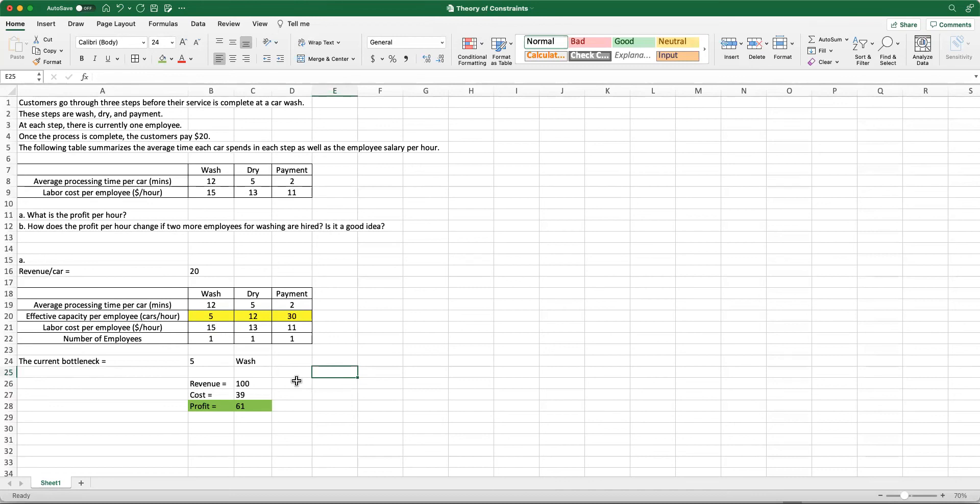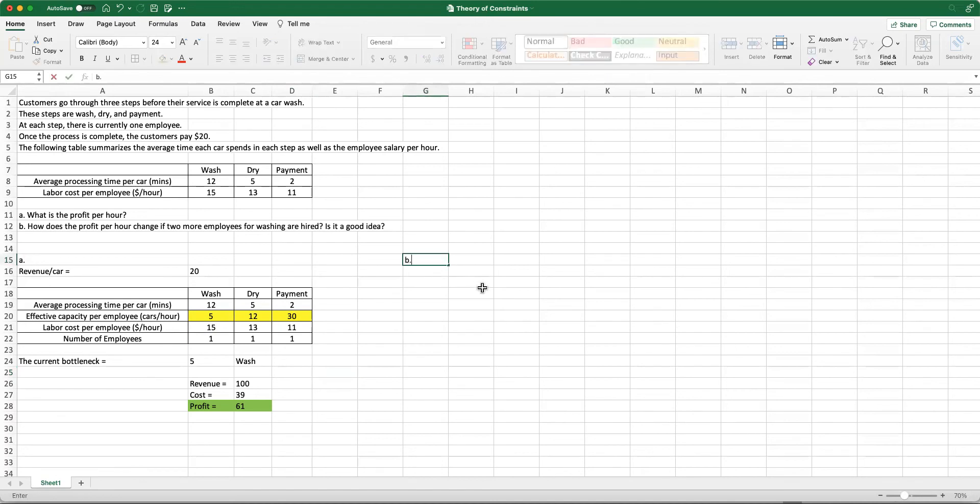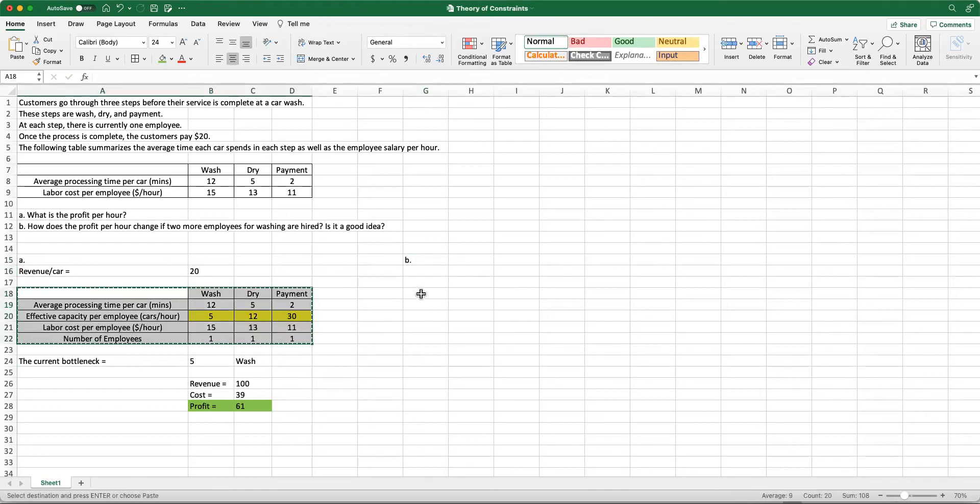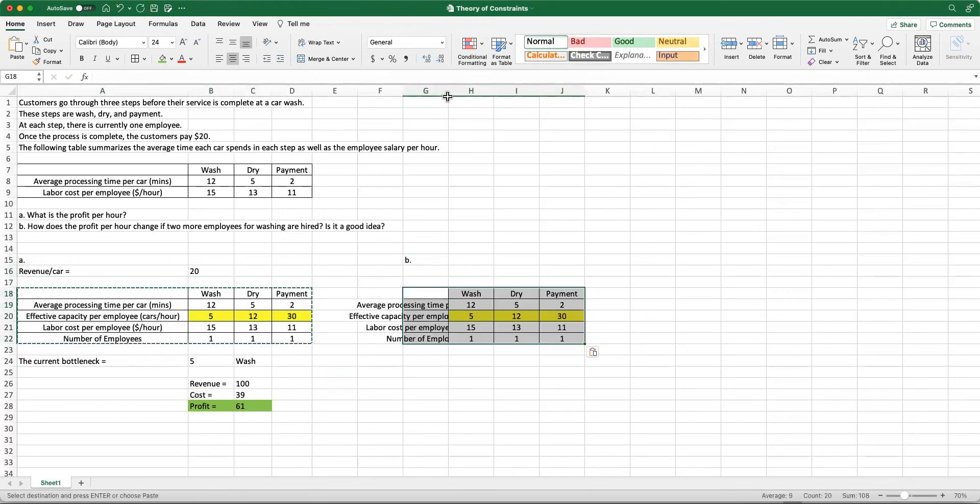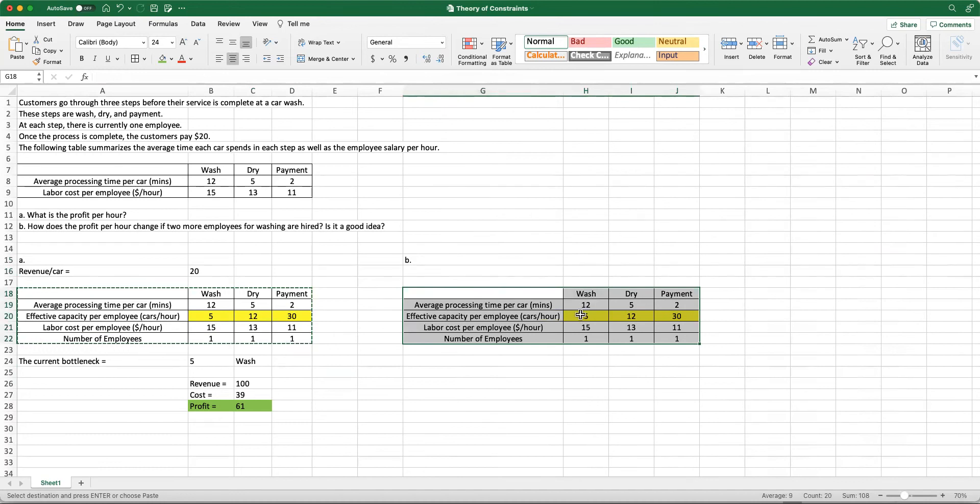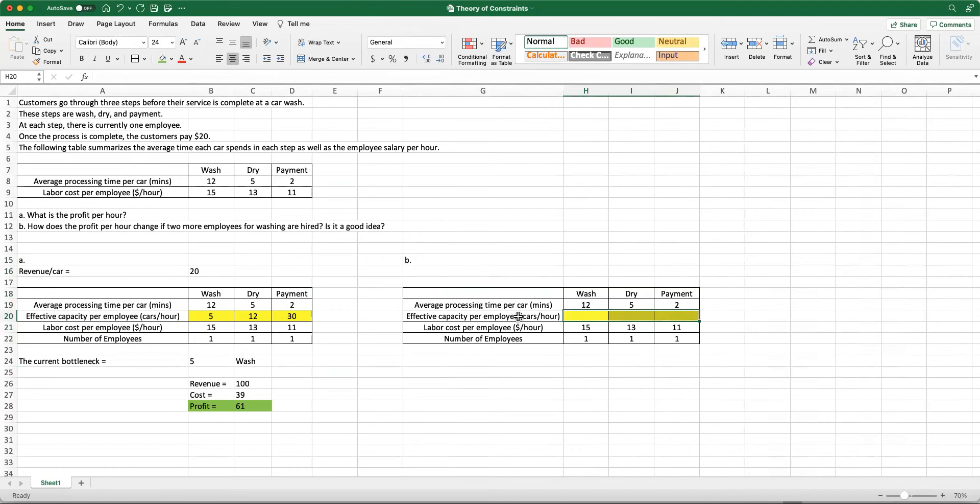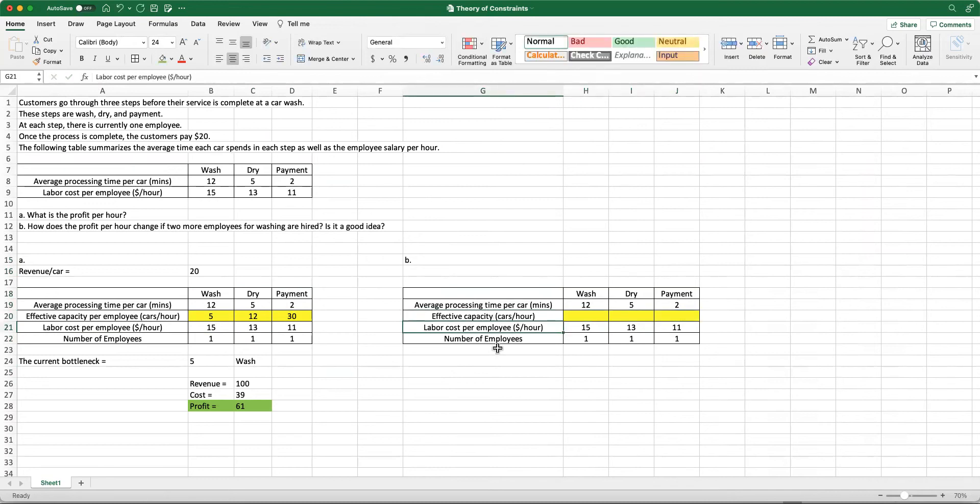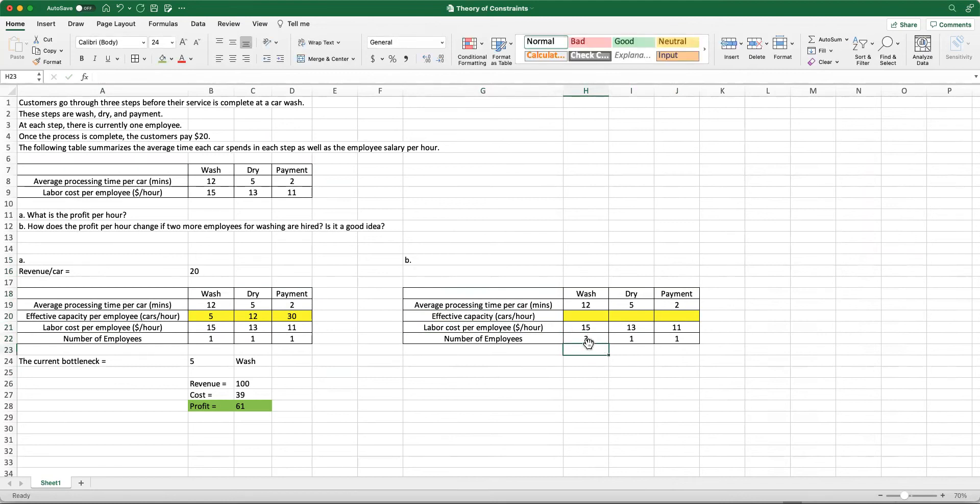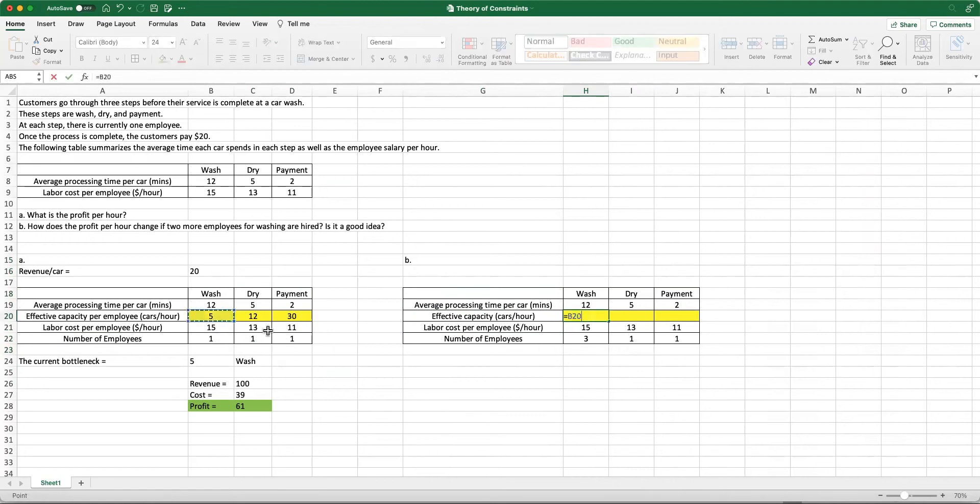Part B is asking us to analyze the case when we have two more employees for washing. Is this a good idea from a business perspective? Let's take a look. Revenue per car is still the same. I am going to copy and paste my table here, and we are going to work on the effective capacity. Instead of per employee, I'm going to look at the entire system because now, instead of one, I have three employees working for the washing step. That means we have three employees for washing. How is that going to impact my effective capacity?